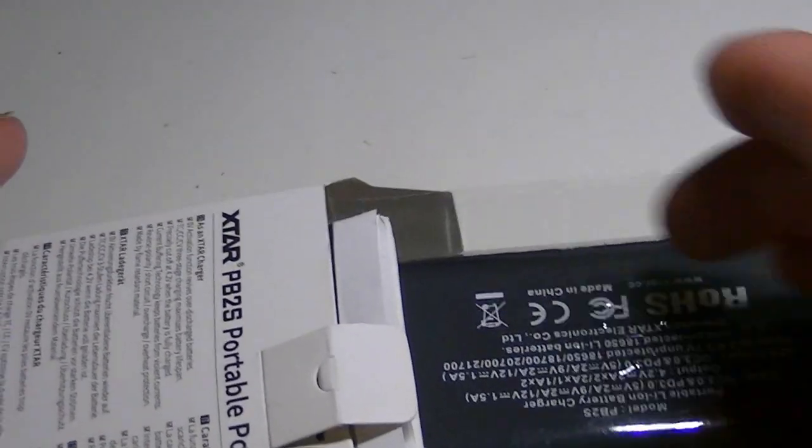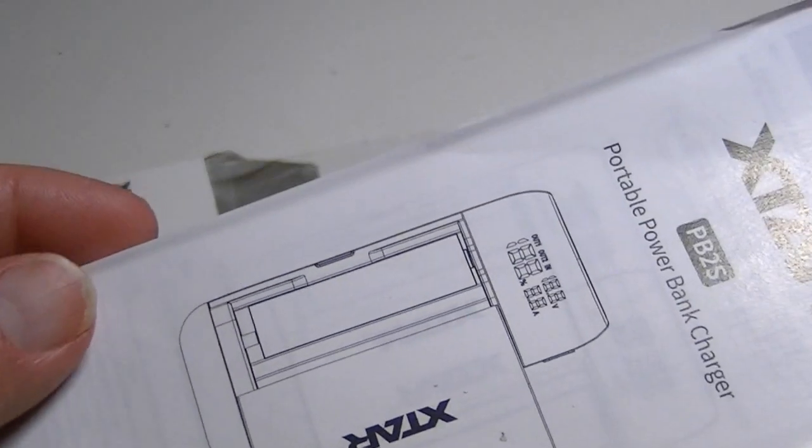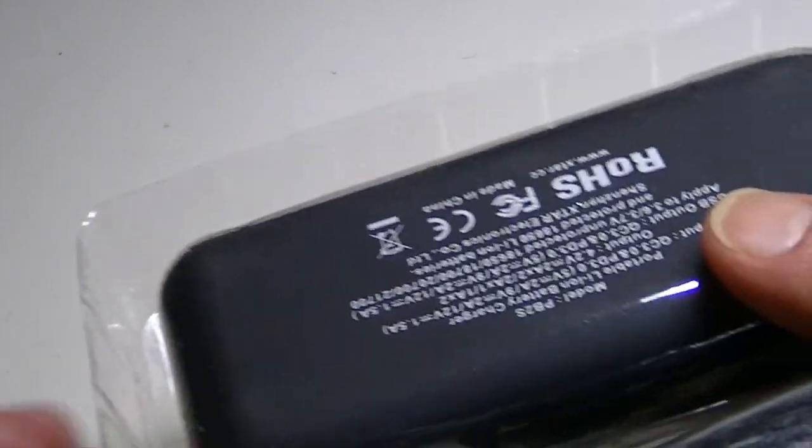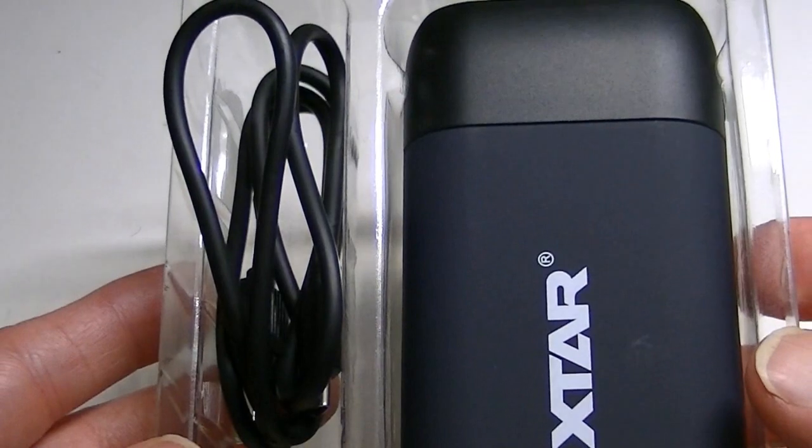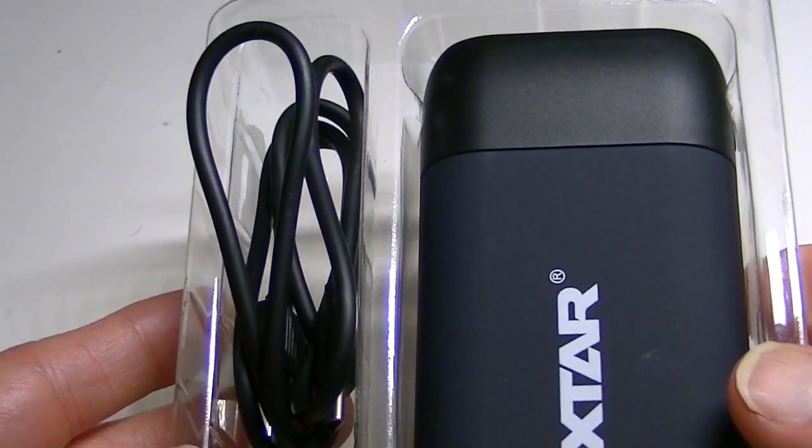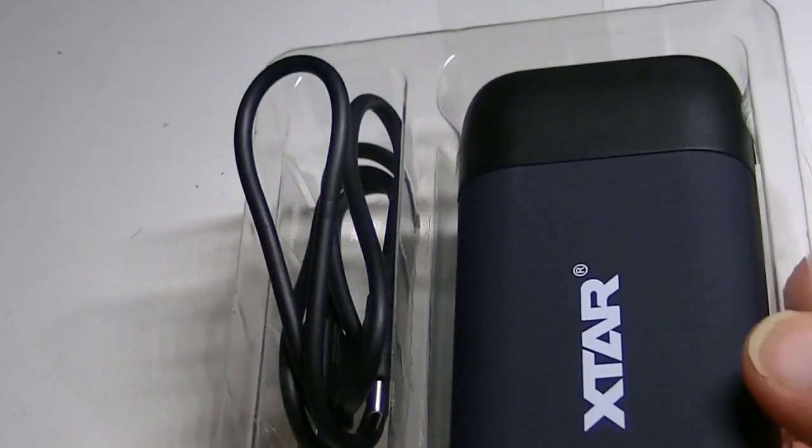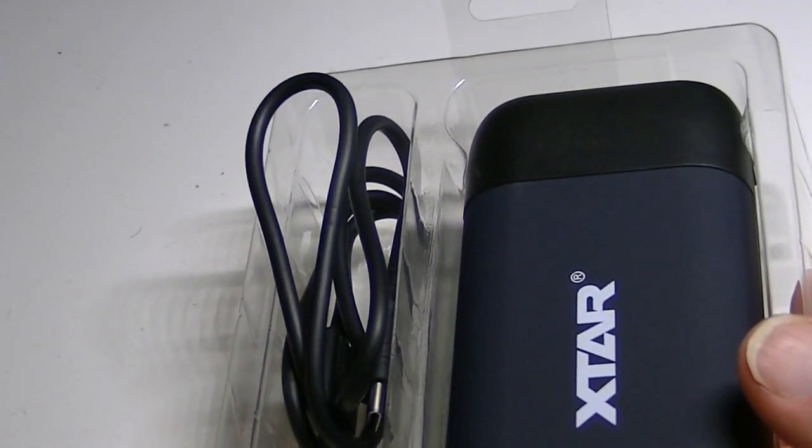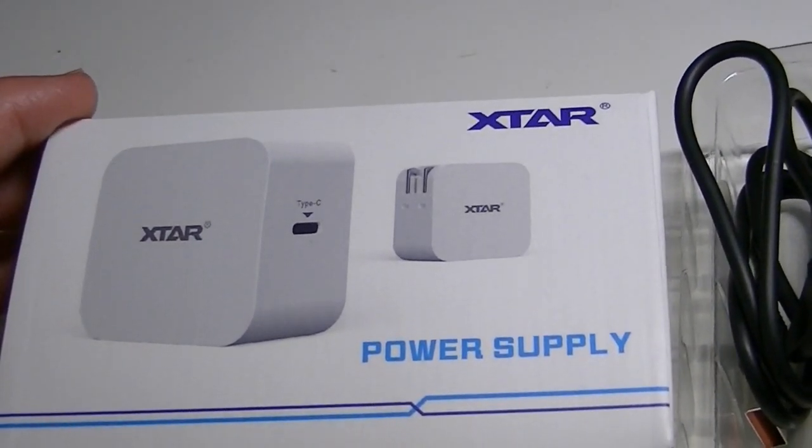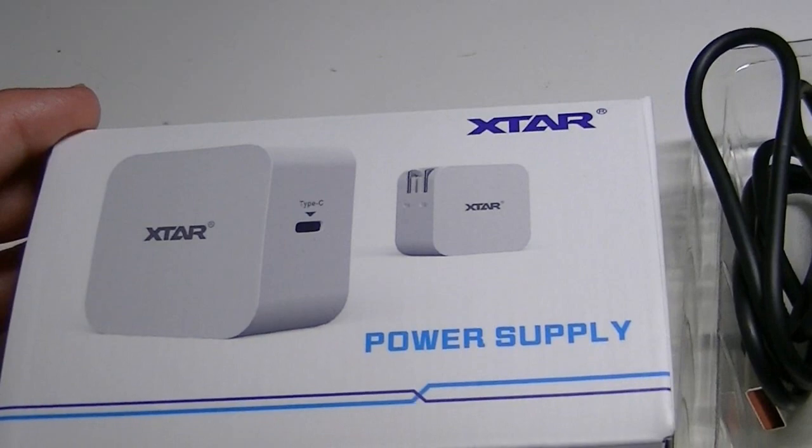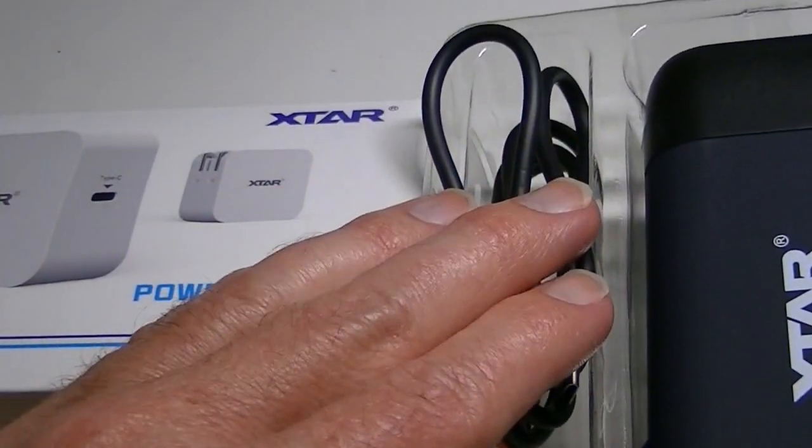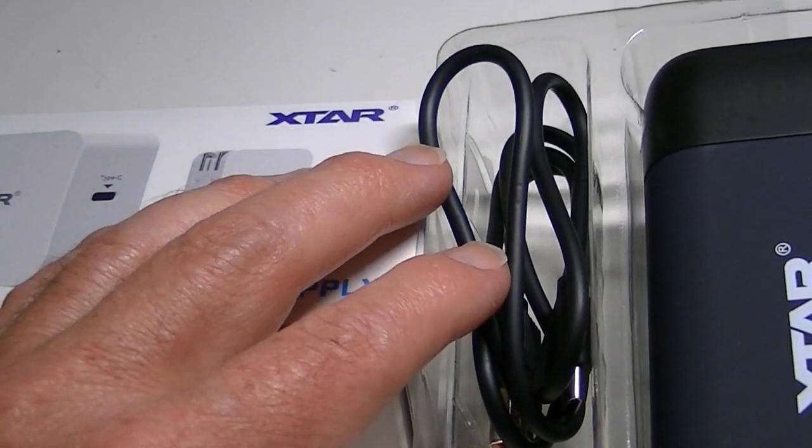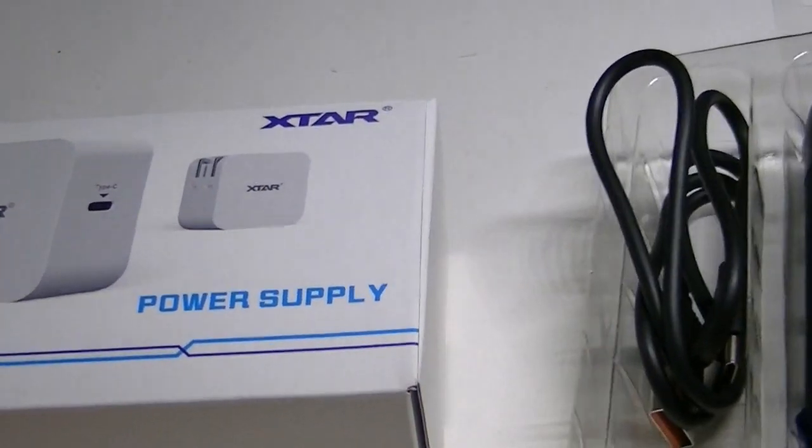Slide everything out and here is the instruction manual which gives you a good overview. And everything else here including the charger and the USB cord. Now in my shipment of the product, I can't verify whether this is what you would receive or not, but I did receive the power supply.